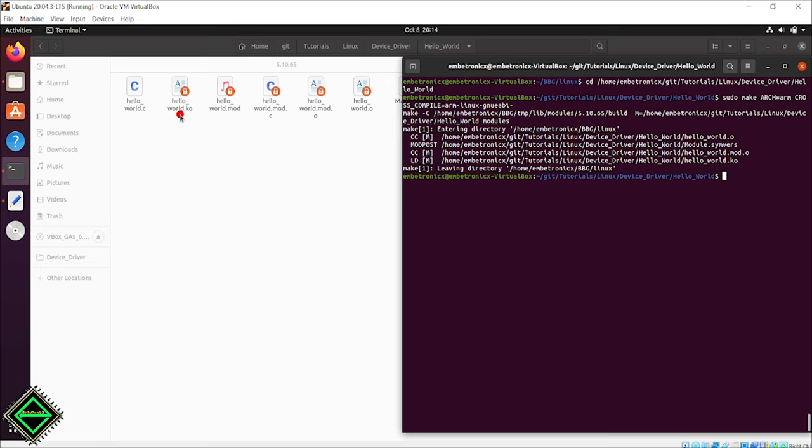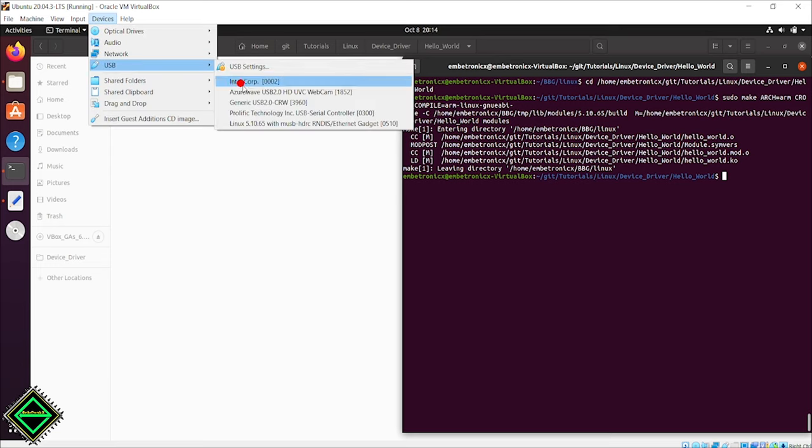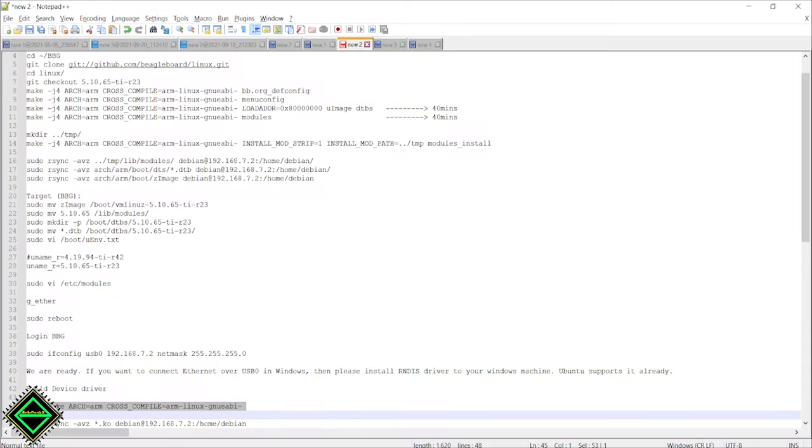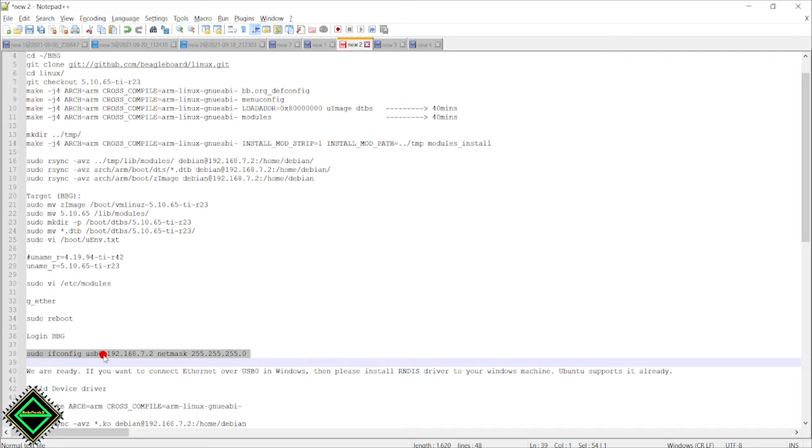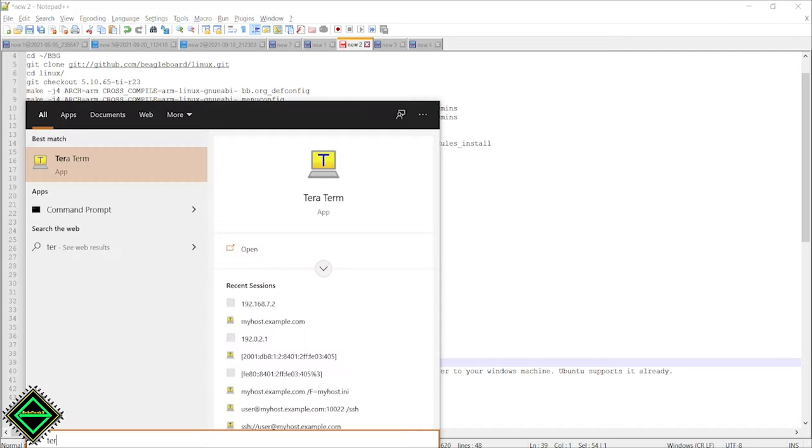Let's copy this file to our BeagleBone. First, we will attach USB0 to the host machine. Let's ping the BeagleBone. Oh sorry, we have to set the IP address first. Let's set the IP address for USB0 using this command. We have to do this after every boot.